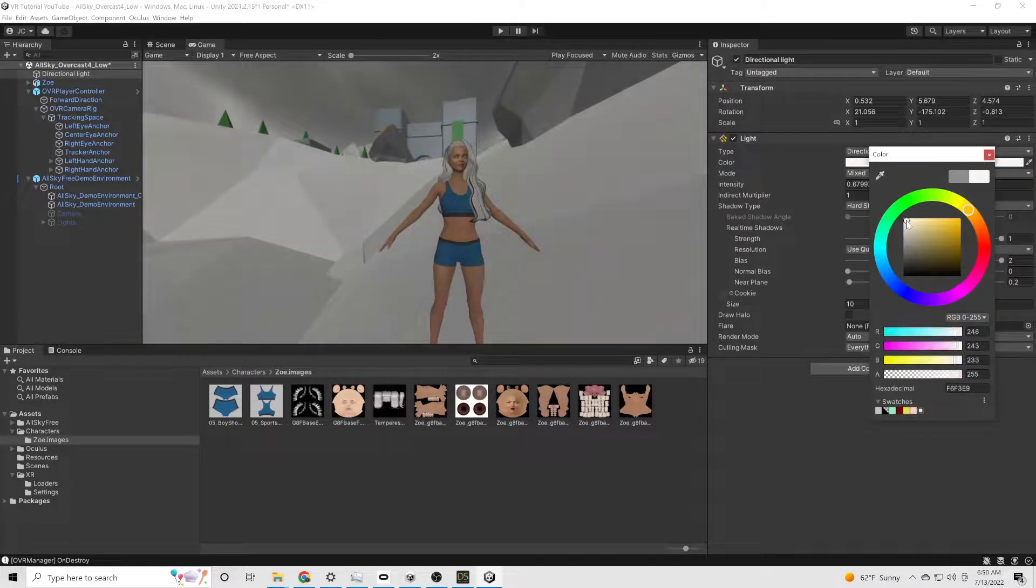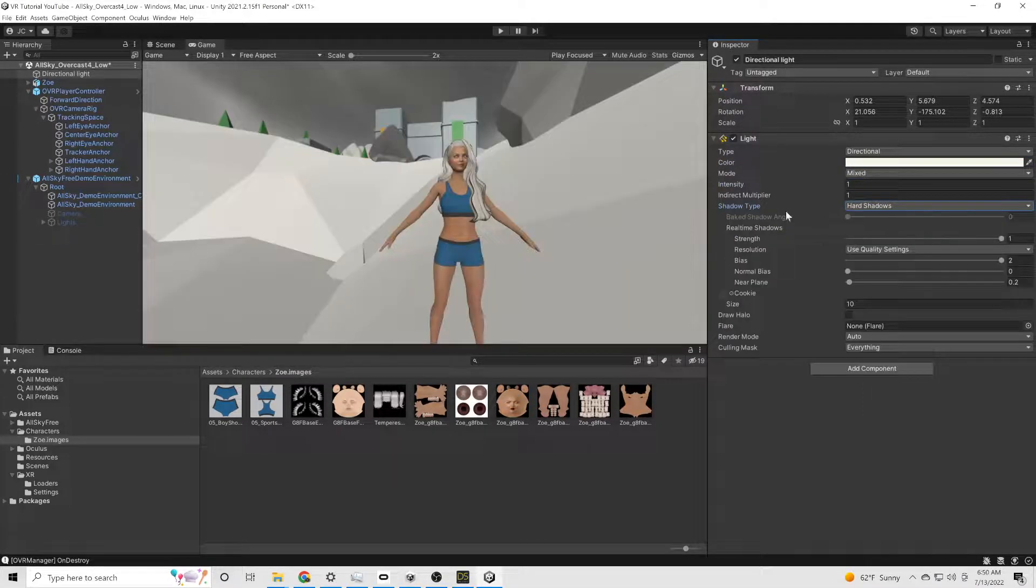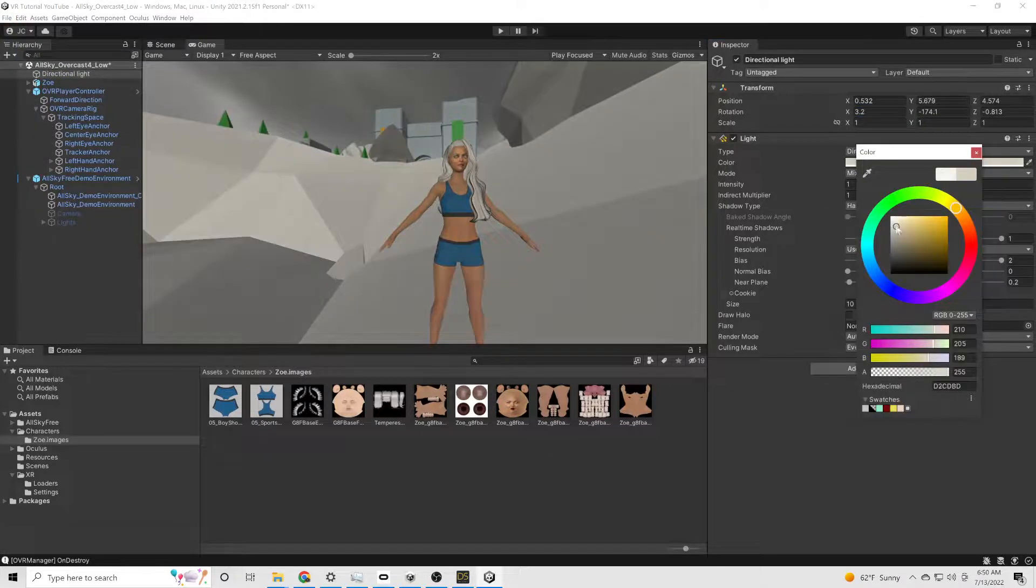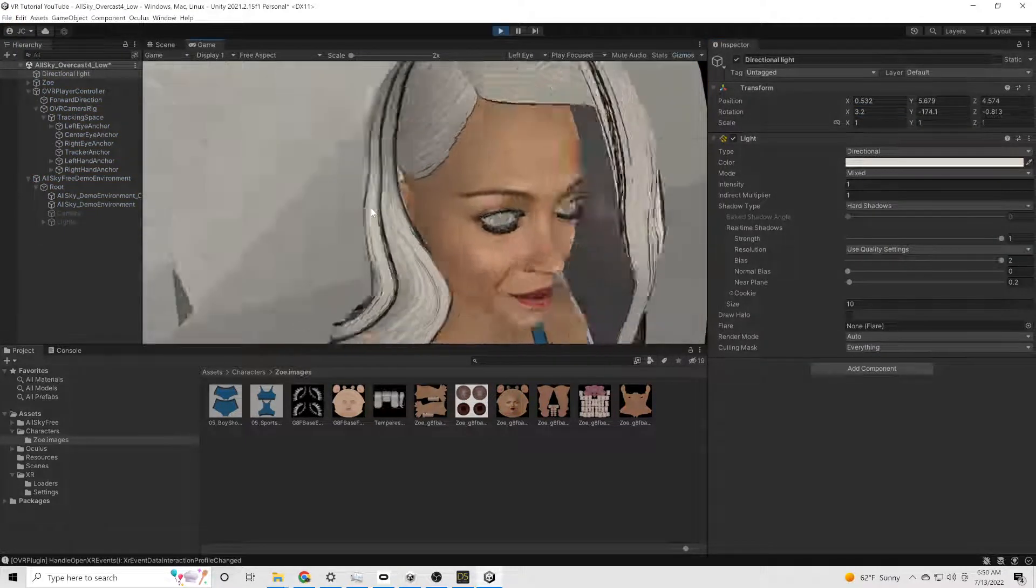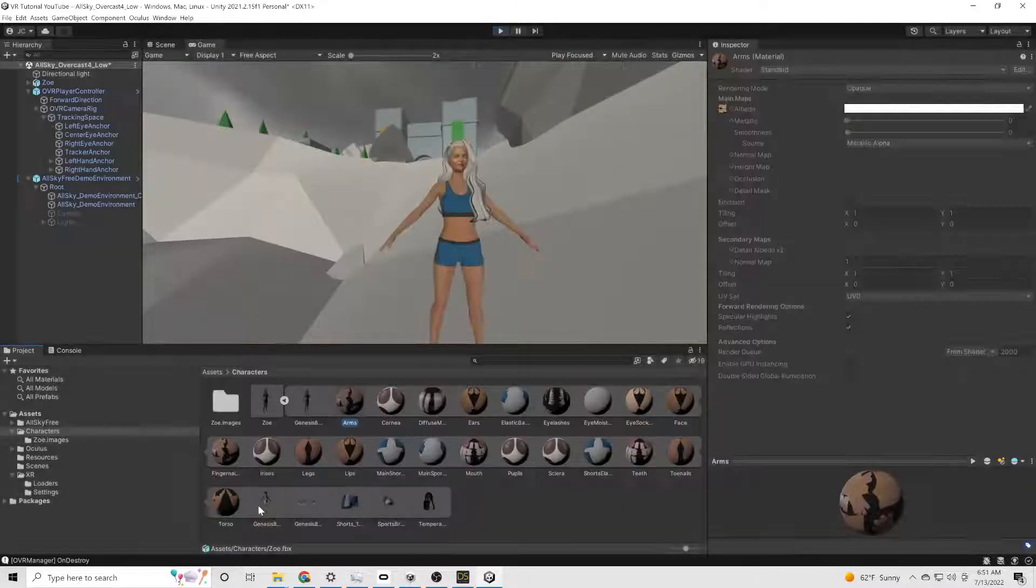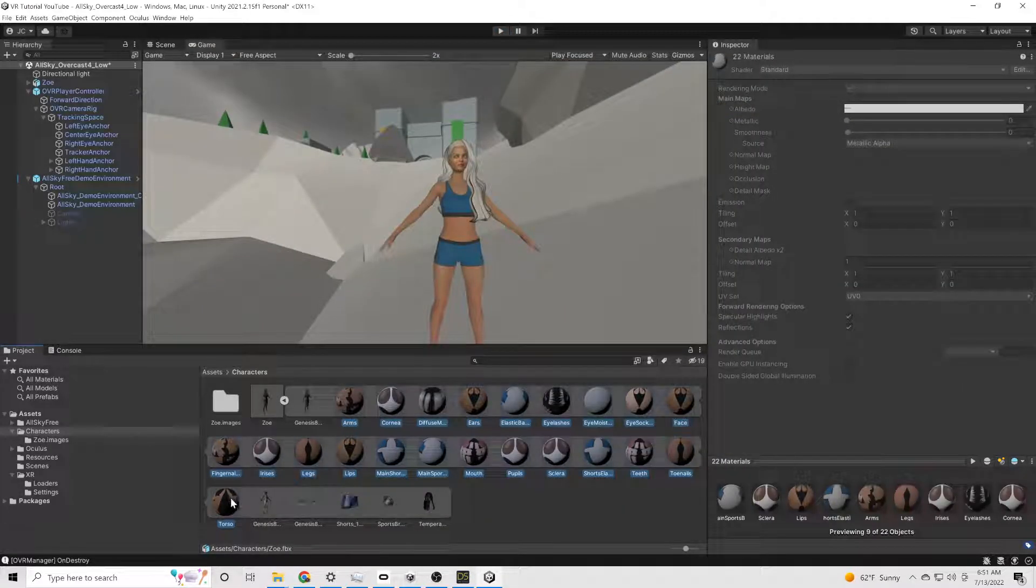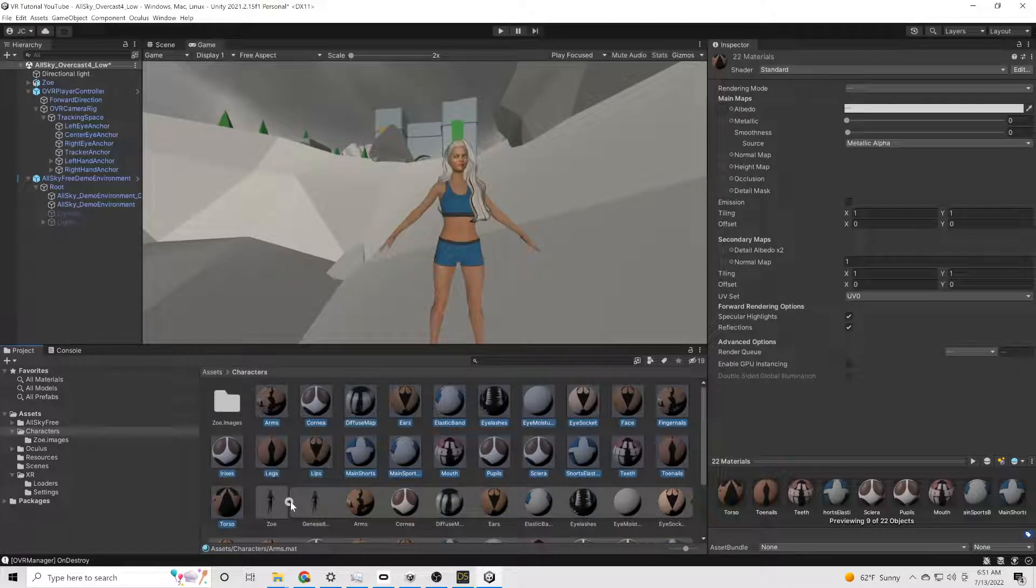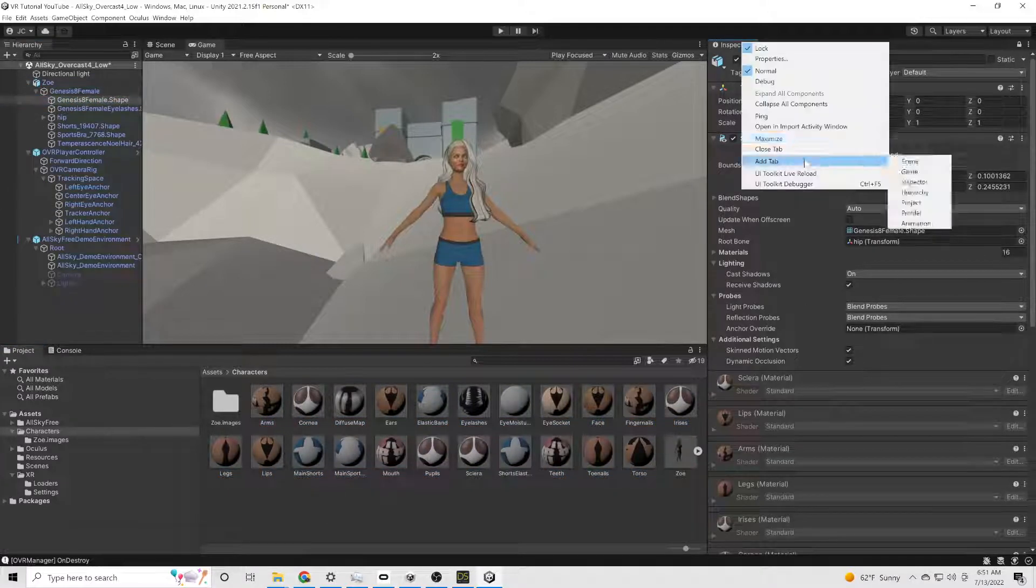You will find that lighting, just like in Daz Studio, is very important in Unity, especially when you want to start seeing some of the textures on the skin of the character. Now one thing about these FBXs is that you can't make any changes to the materials just right side of the box. So we just go into the FBX. We're going to highlight all these different materials and we're going to duplicate all of them.